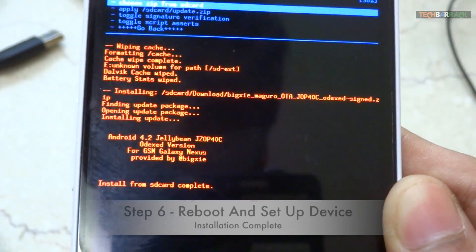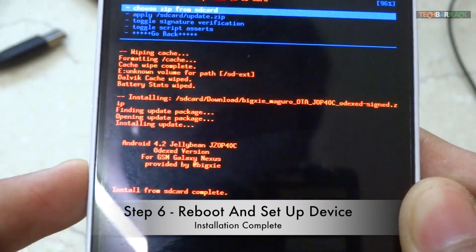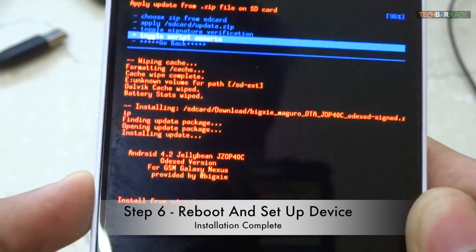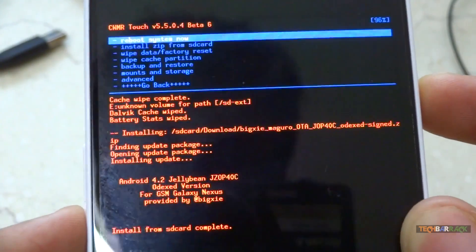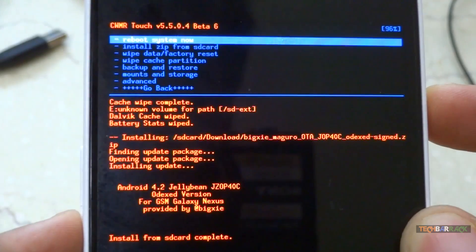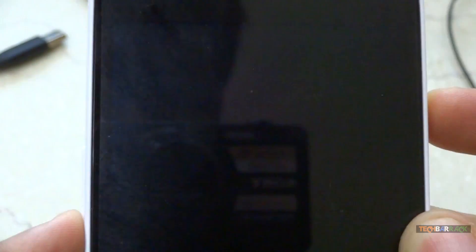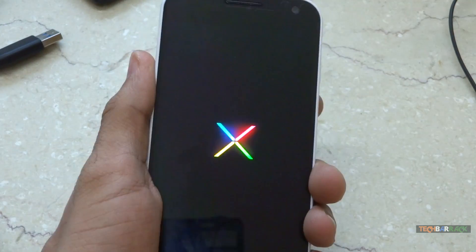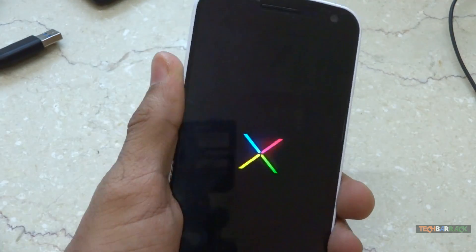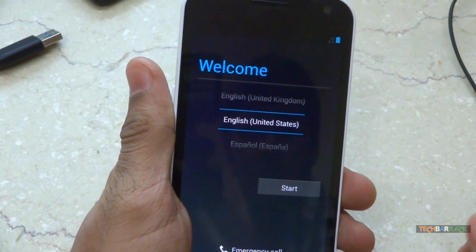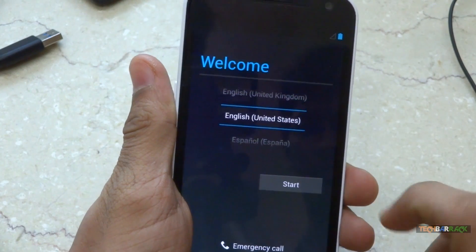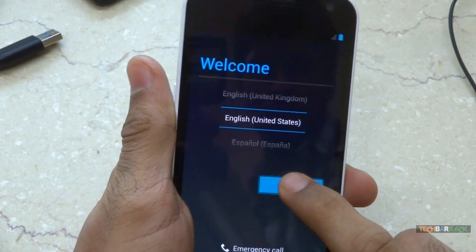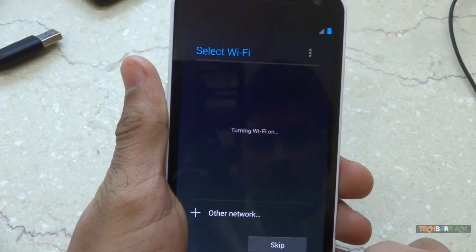So the installation has been complete. Now select go back, and now select reboot system now. As you can see, the rom has been installed and we need to just set it up. So I will select start.